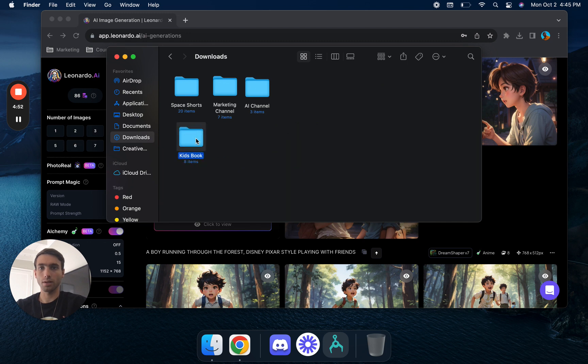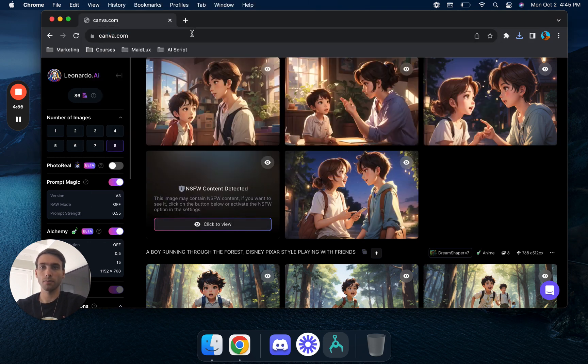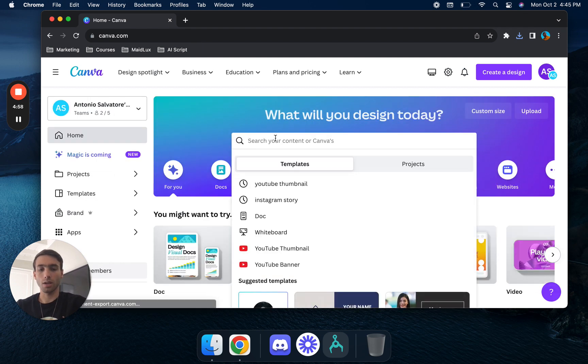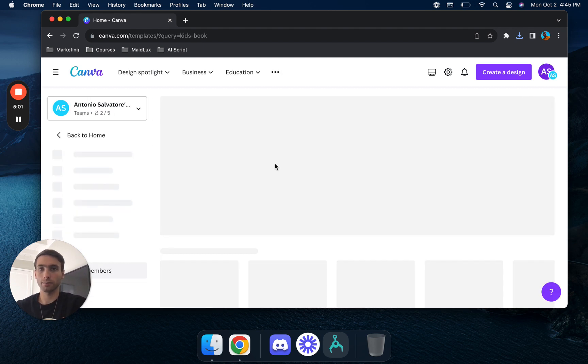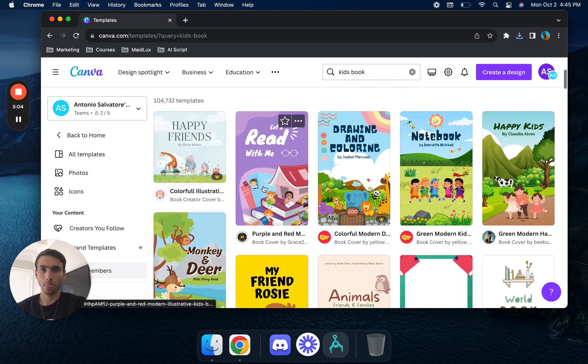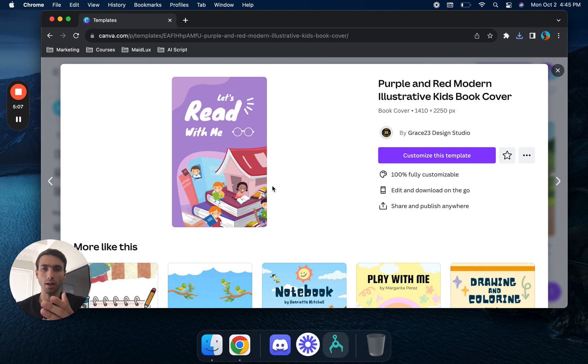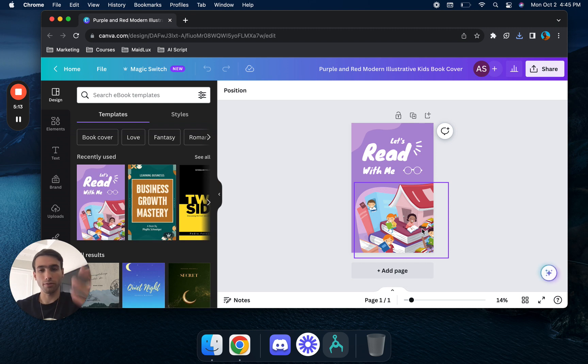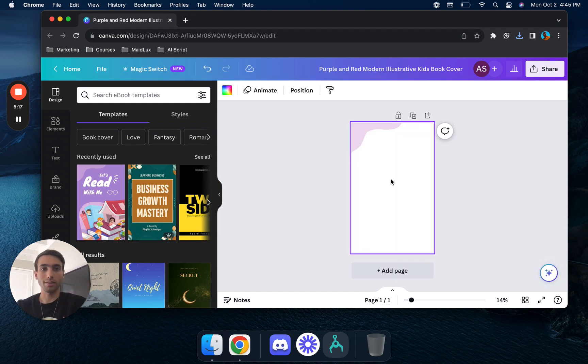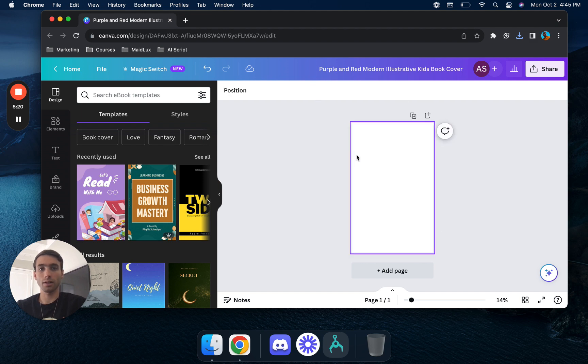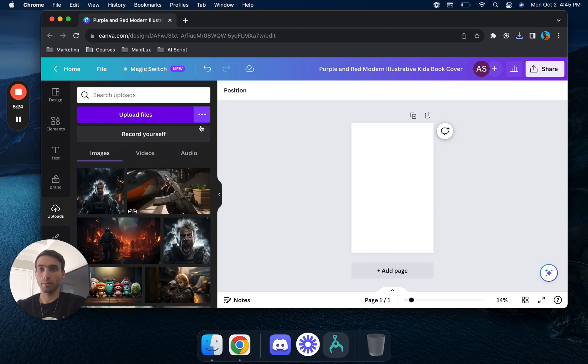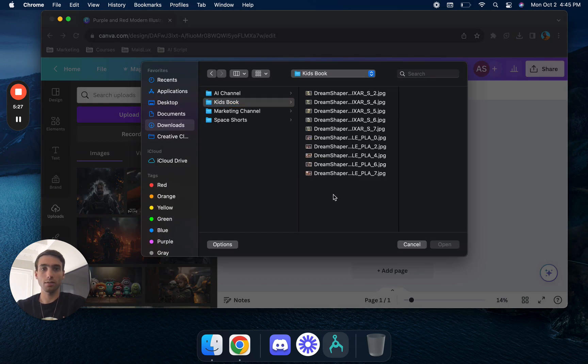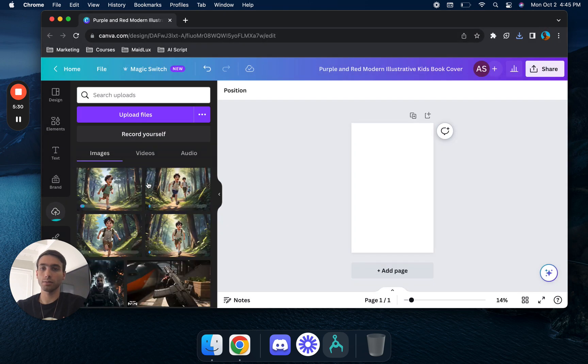Go ahead and take these. We'll go over to Canva. We'll say kids book. We want to do a format that's going to work well in the ratios and sizing going over to Amazon KDP. We're going to pick something like this, although I do prefer the landscape books. We're going to delete all this stuff here. We'll click upload, click on the kids books folder, we'll upload all these at once.